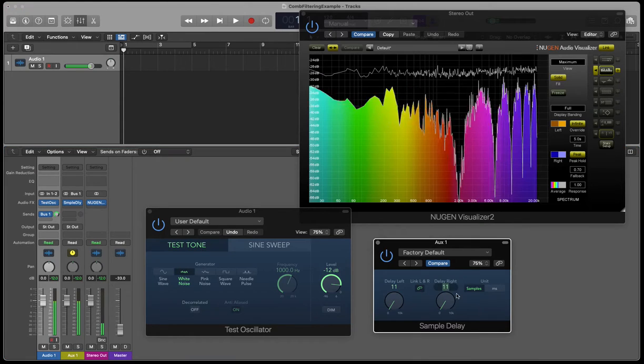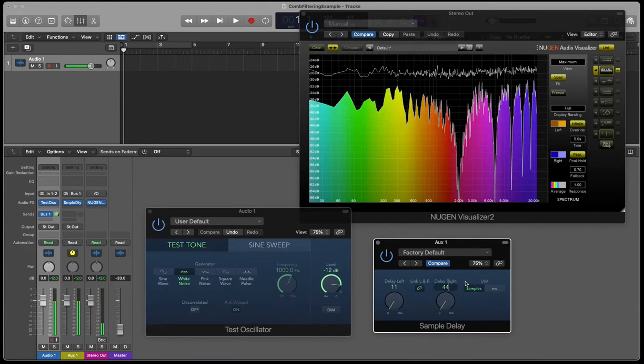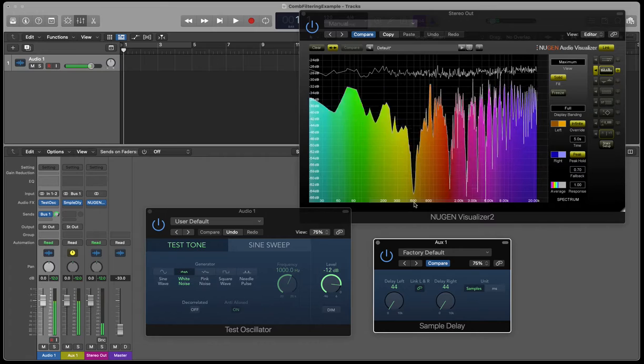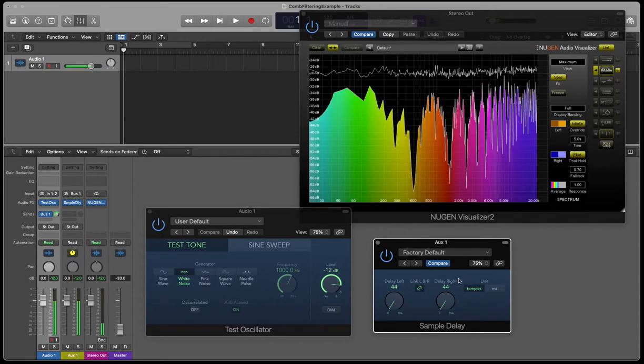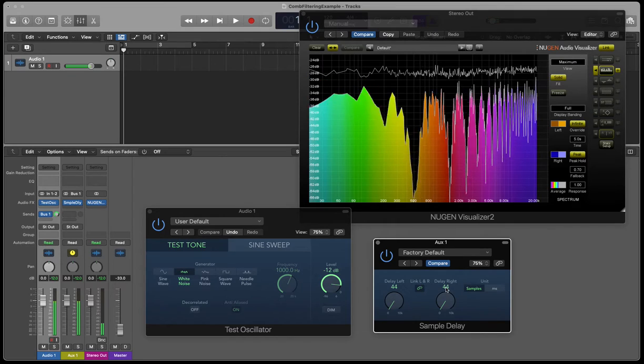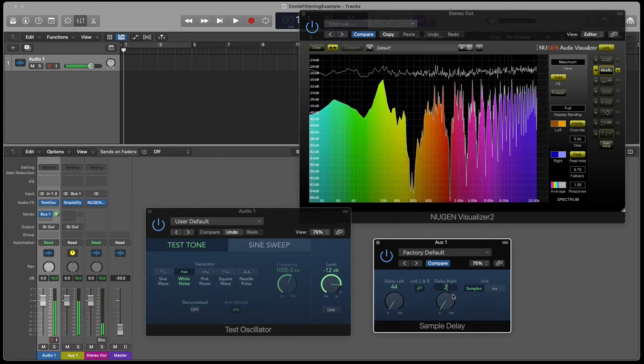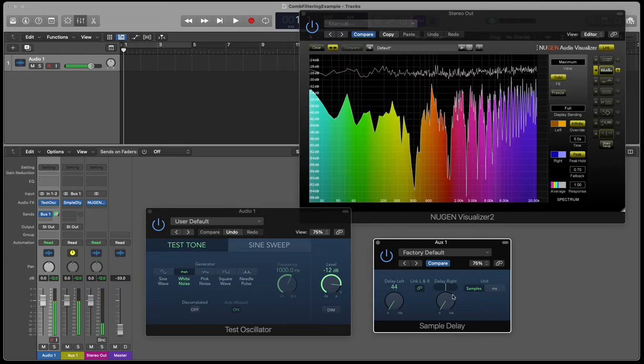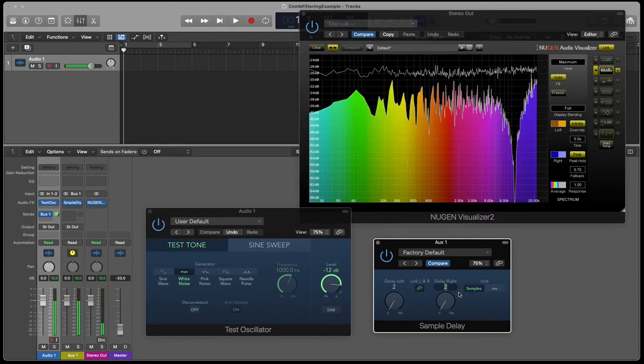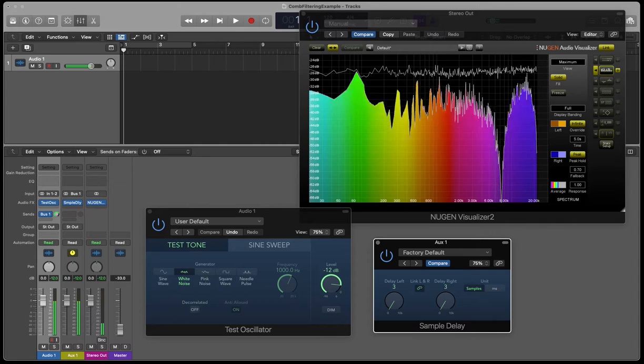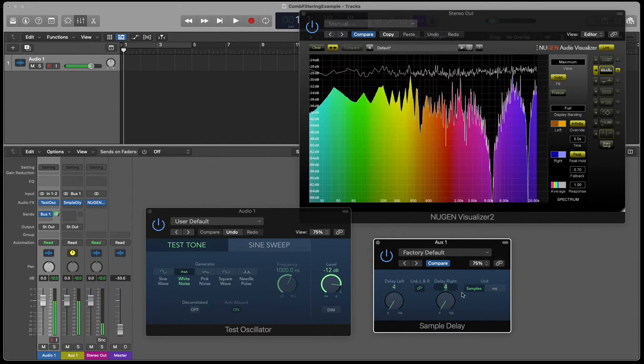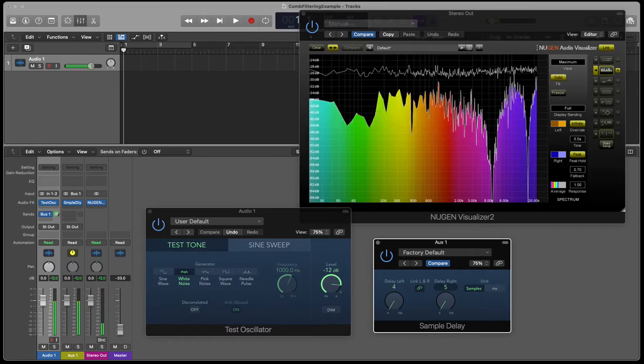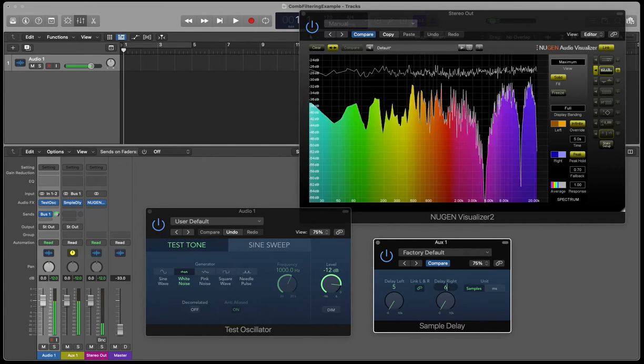So 11 samples gives us exactly a frequency null at 2 kilohertz. In the same way, if I multiply that by 4 to 44, we see the null comes down to 500 hertz. Essentially, we can use this technique just to hear all the differences, the difference between the sound of comb filtering at different time delays.